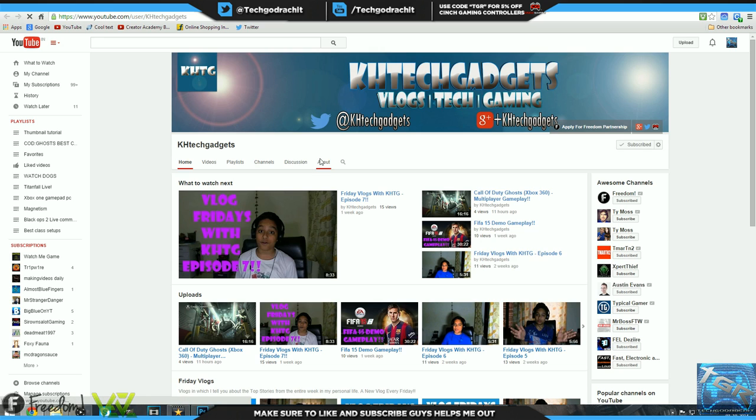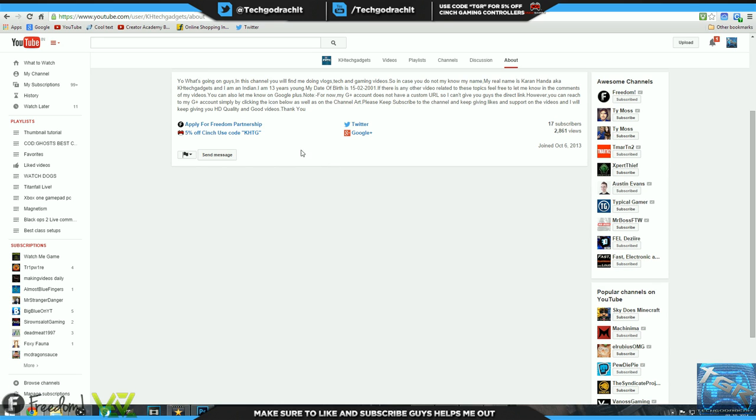Let's go on to the about section. As you guys can see, he gives a brief introduction. Yo what's going on guys, in this channel you will find me doing vlogs, tech and gaming videos. In case you do not know my name, my real name is Karan Honda, aka KH Tech Gadgets. I'm Indian, I'm 13 years old. Maybe you could edit out your date of birth bro. Maybe you could add the games you're playing right now and what kind of vlogs you're doing, what kind of technology reviews you're doing, and maybe add goals for your future. But other than that great channel bro.